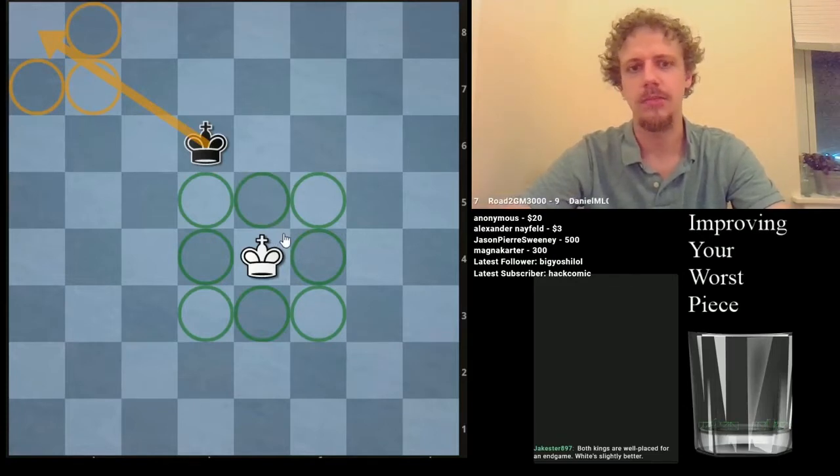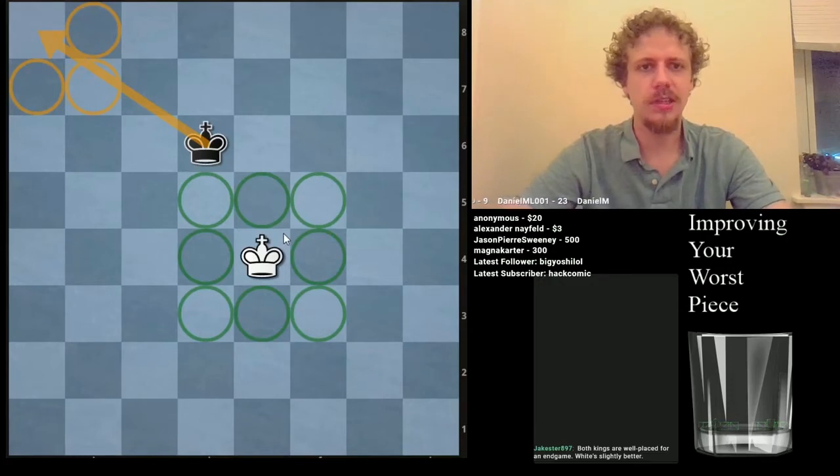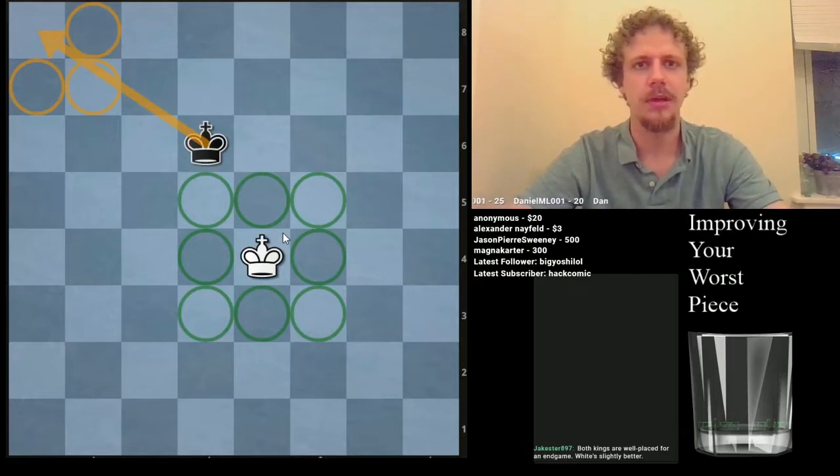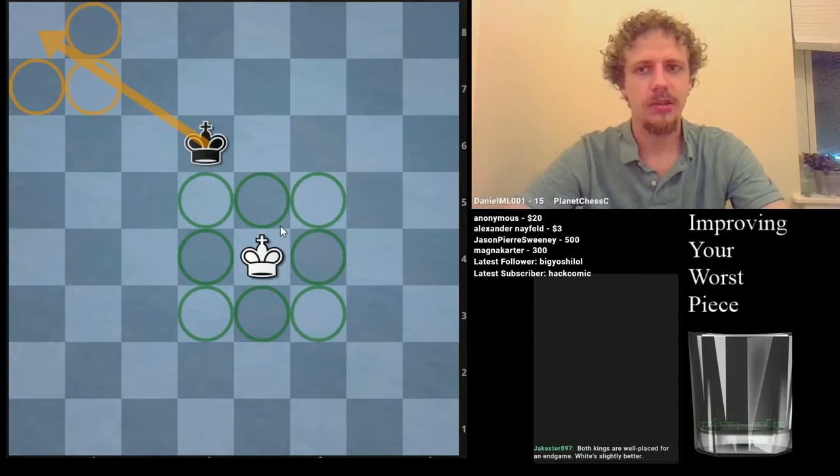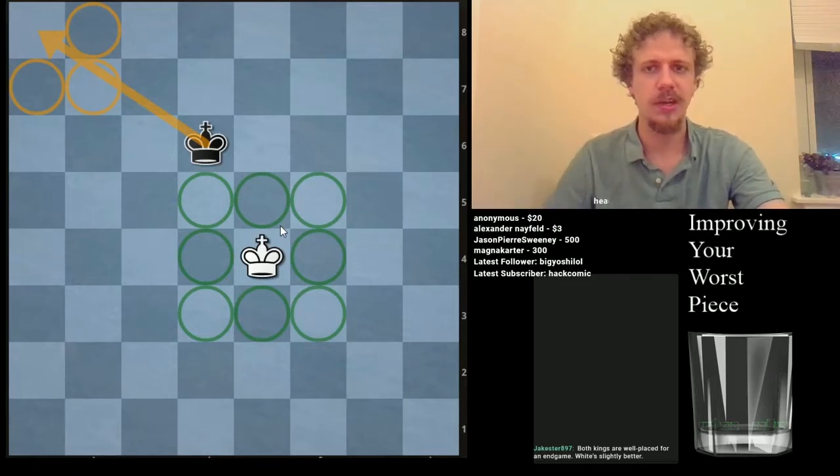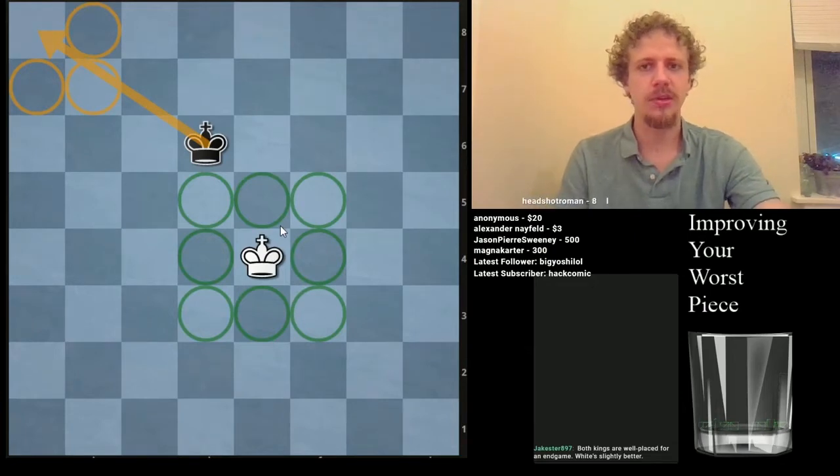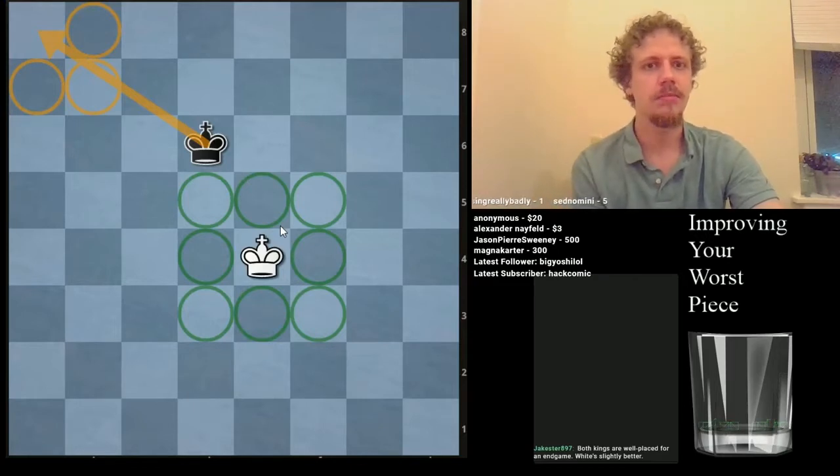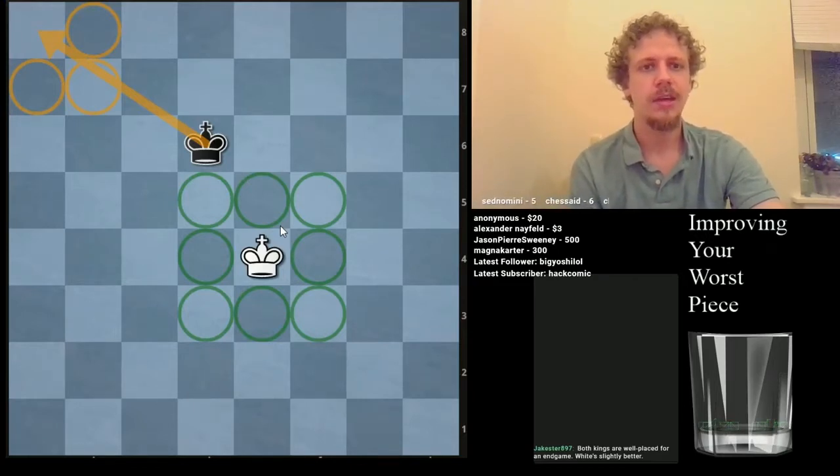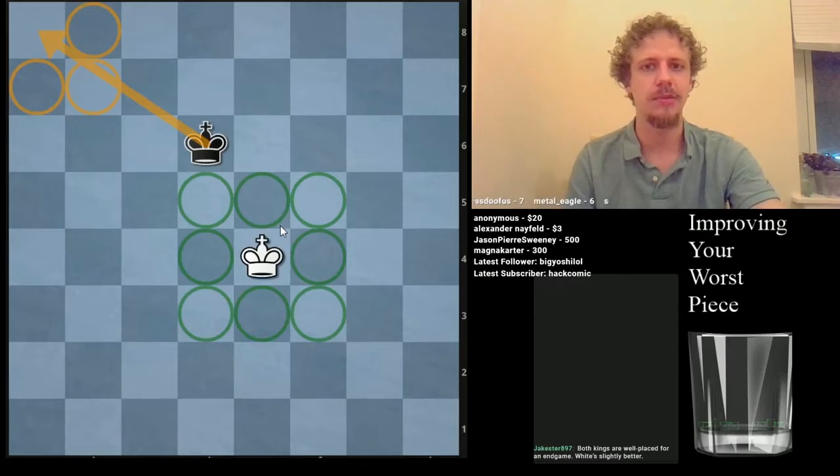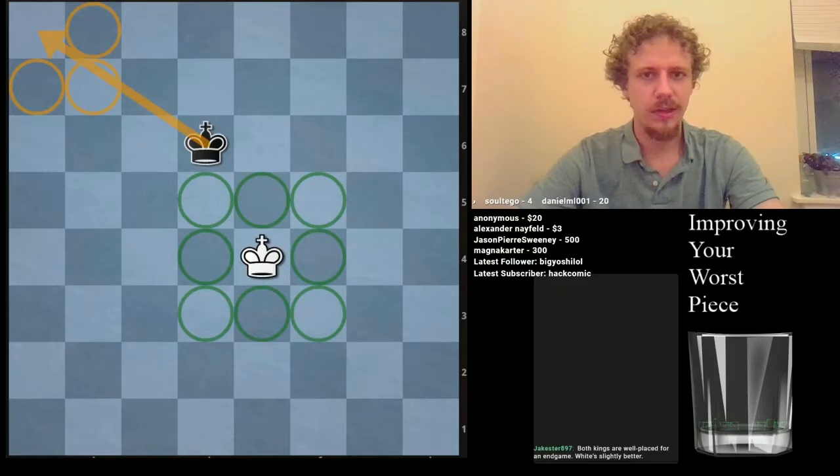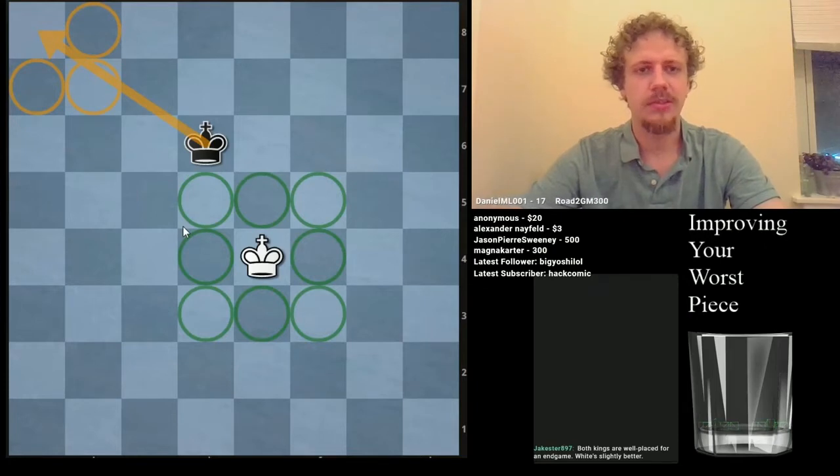We could use the number of squares that are controlled as kind of a proxy for activity. Some particular squares could be really important. Whatever piece can control the spot, that's helpful if that square is really important. But if we're talking generally, controlling more squares is good. This is kind of the basis of the idea of piece activity.